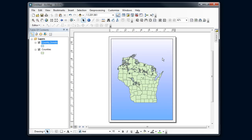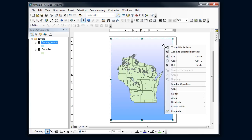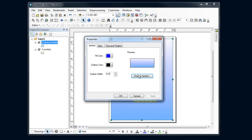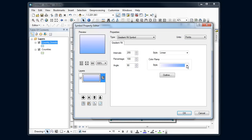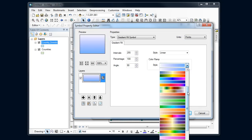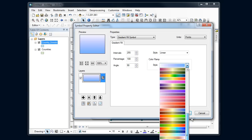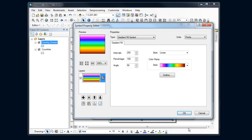We could get really crazy with this. There's other options in here I could choose if I really want my map to stand out. This is my favorite - let's do my rainbow gradient here.